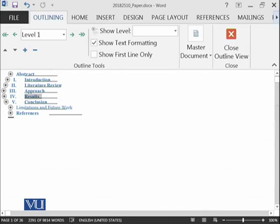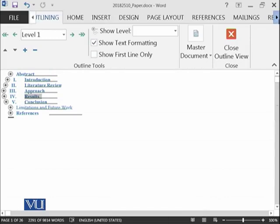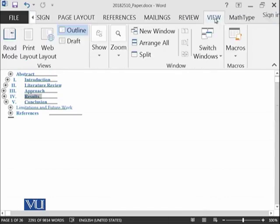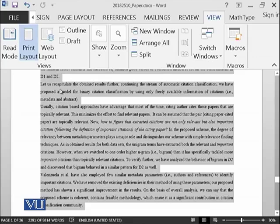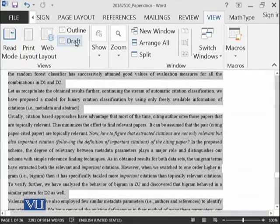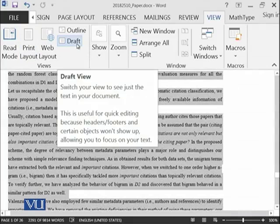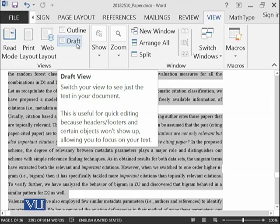And then if you go back to view print layout, then you can also see it as a draft. Switch your views to see just the text in your document. This is useful for quick editing because header, footer and certain objects wouldn't show up, allowing you to focus on your text only. So that can be achieved using draft.